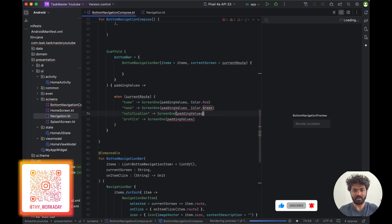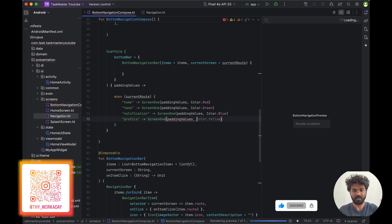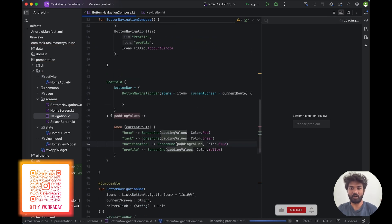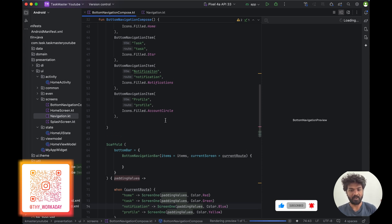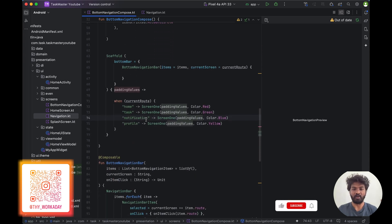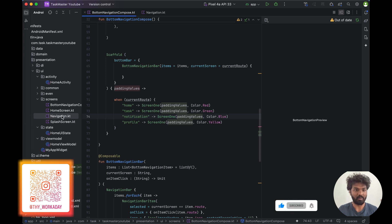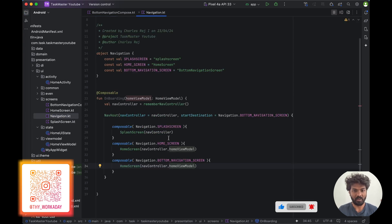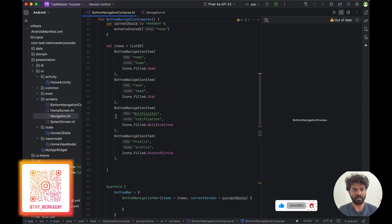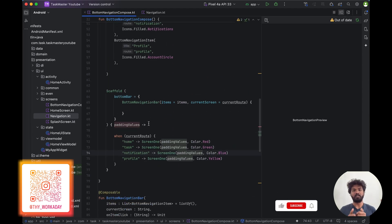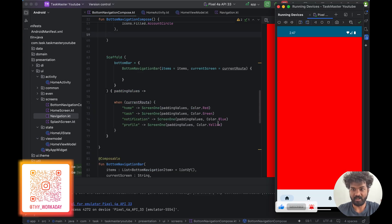Green, blue, yellow — so four screens with different colors for the bottom navigation. I think everything is good. I added the BottomNavigationBar here so we are good to go. We can run the application. The application is running and you can see the bottom navigation with the icons we added and the screens.